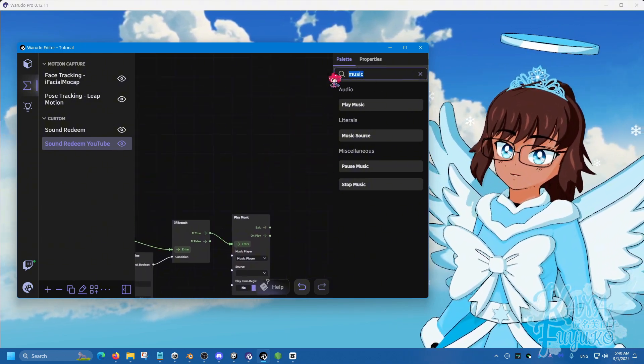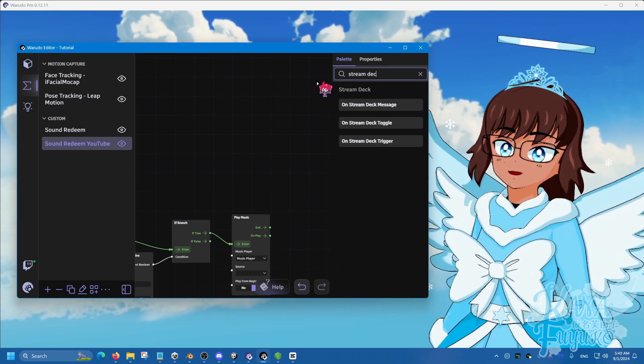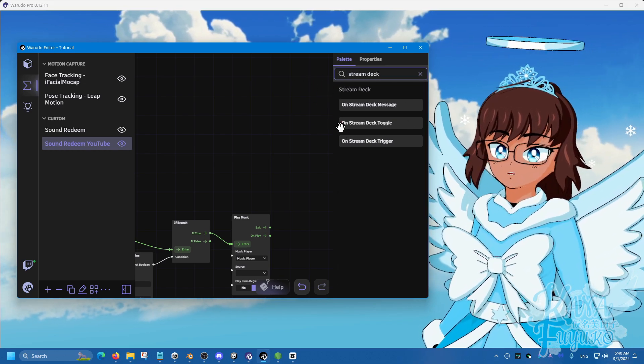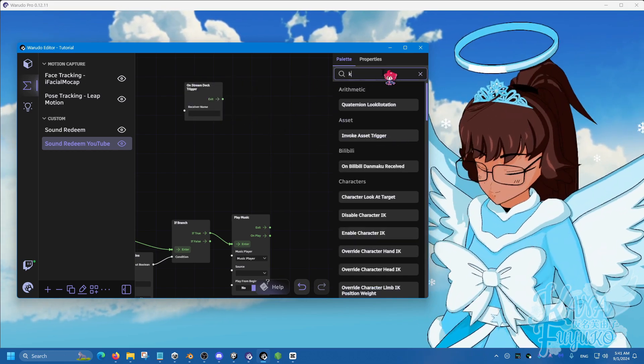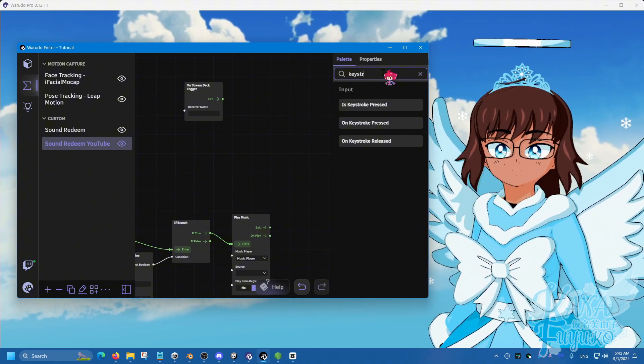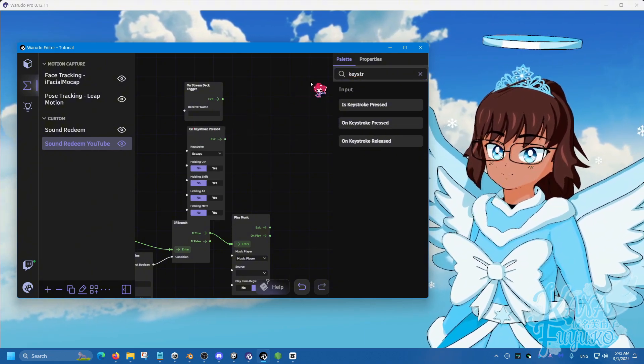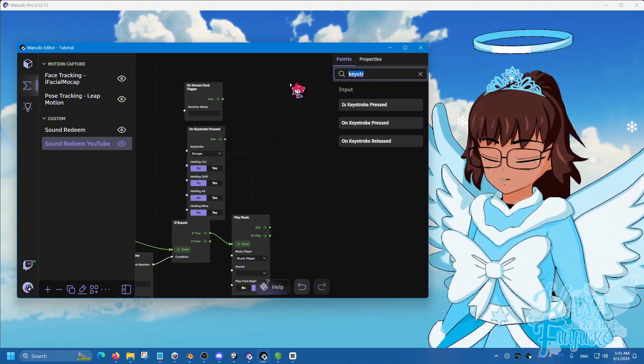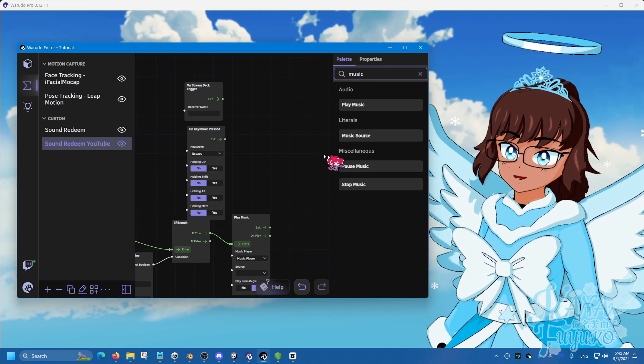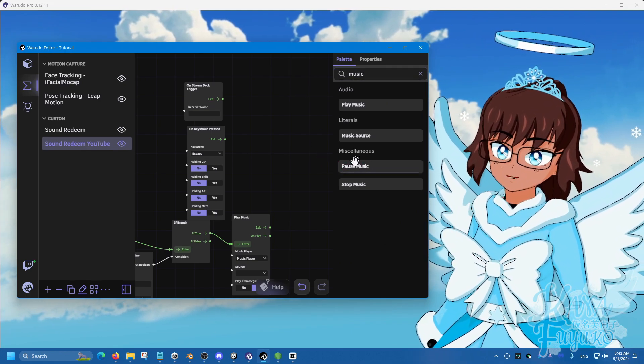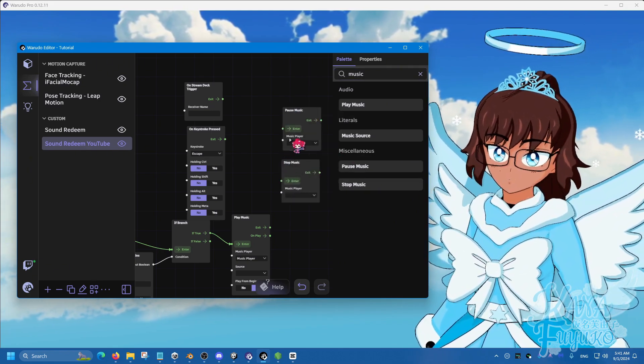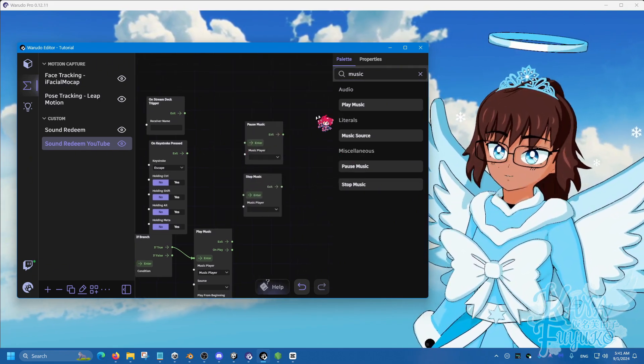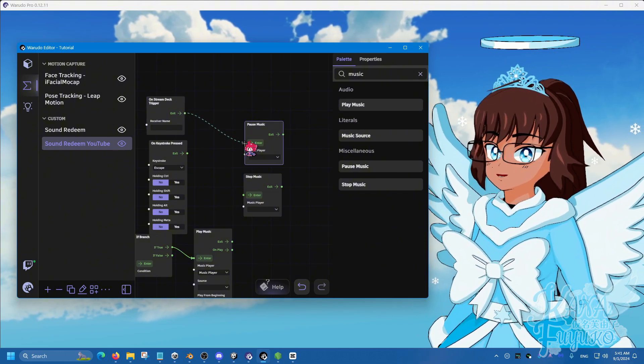And then, of course, you can either use a stream deck trigger or keystroke for keyboard here. And you can even manipulate the music to your liking. If you want to do toggles or stuff, just connect these.